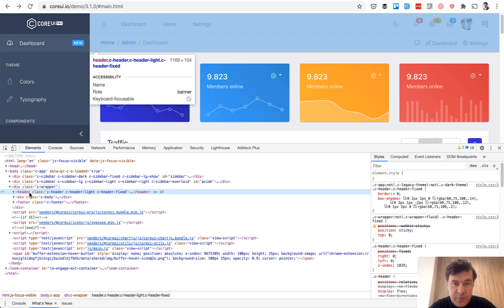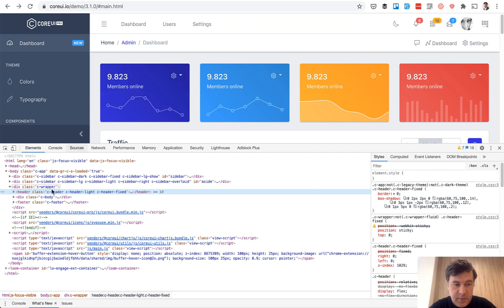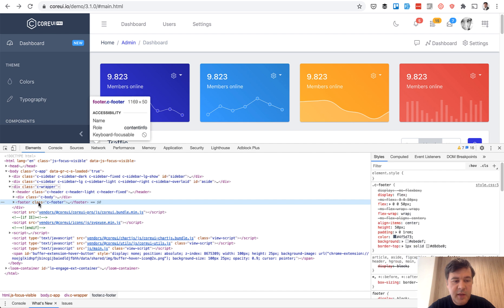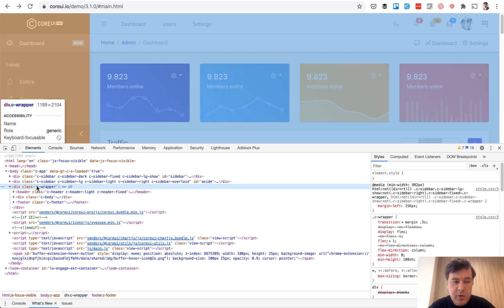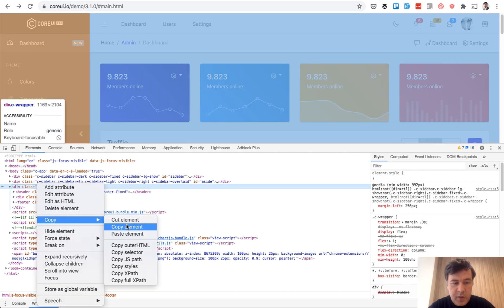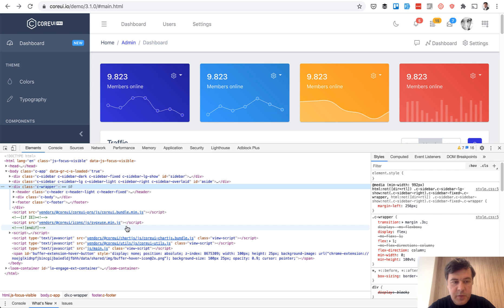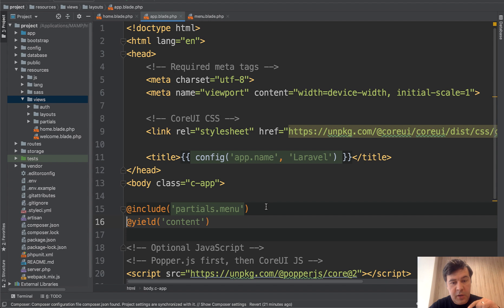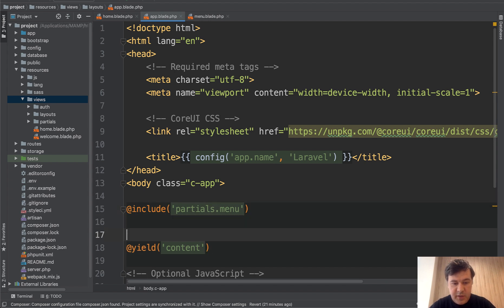It wraps the header. So this part, then body, which in our case will be yield content, and then the footer. So let's copy all the C wrapper, copy element into our app blade. And that yield content will be in the middle of that. So let's paste it here.